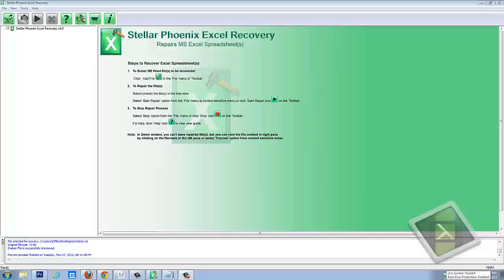Hey guys, in this video I'm going to show you how you can recover your Excel files or your XLS files if they've been damaged or corrupted.